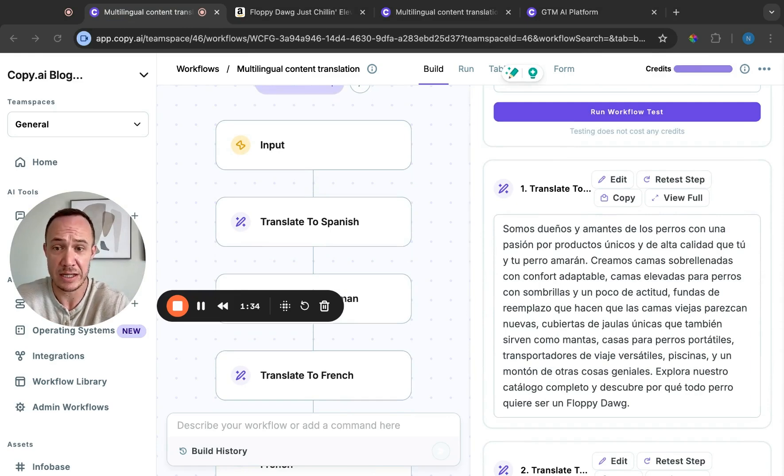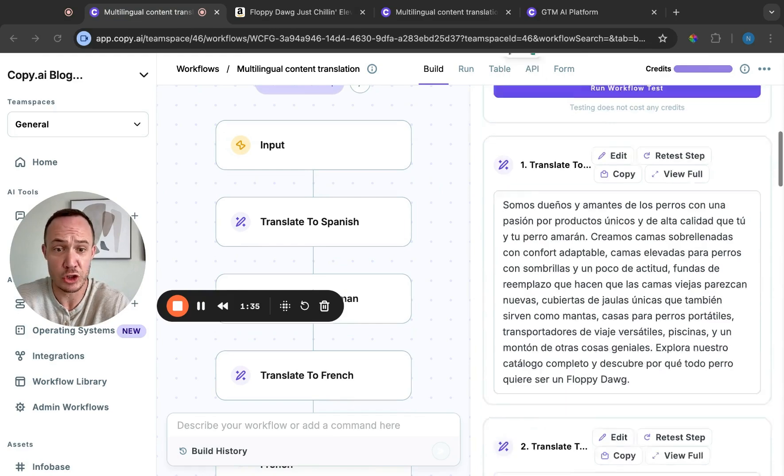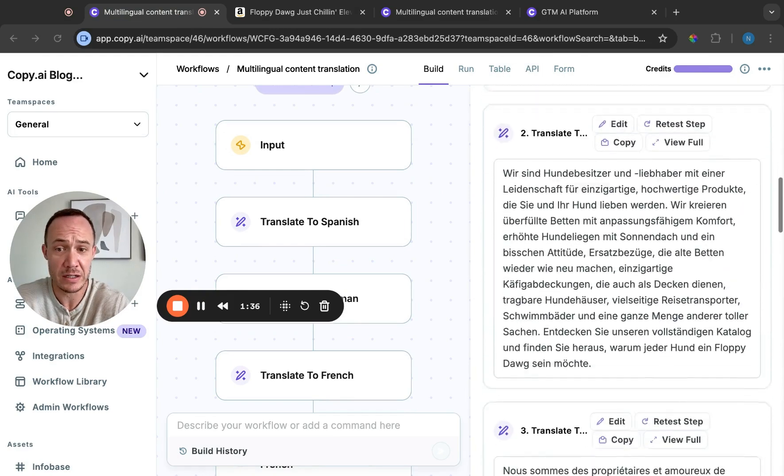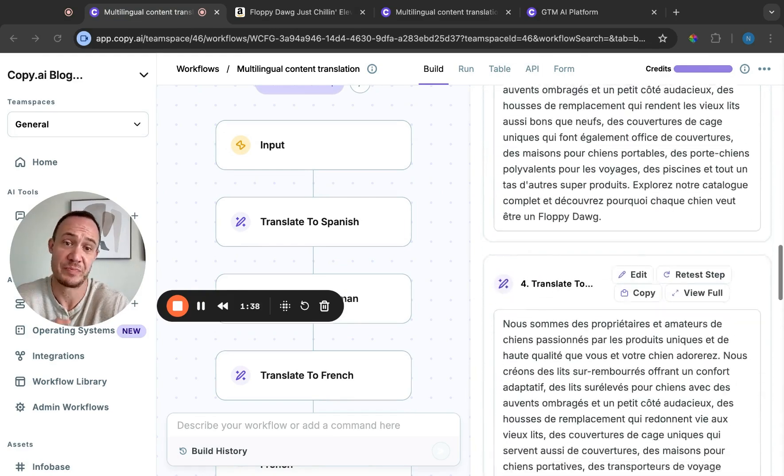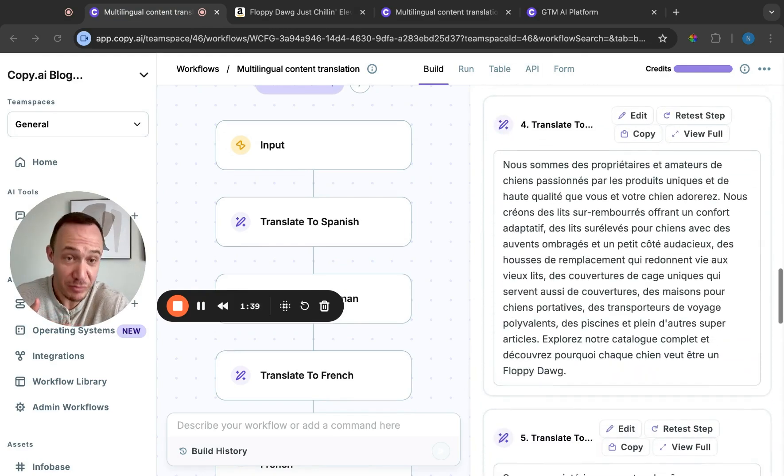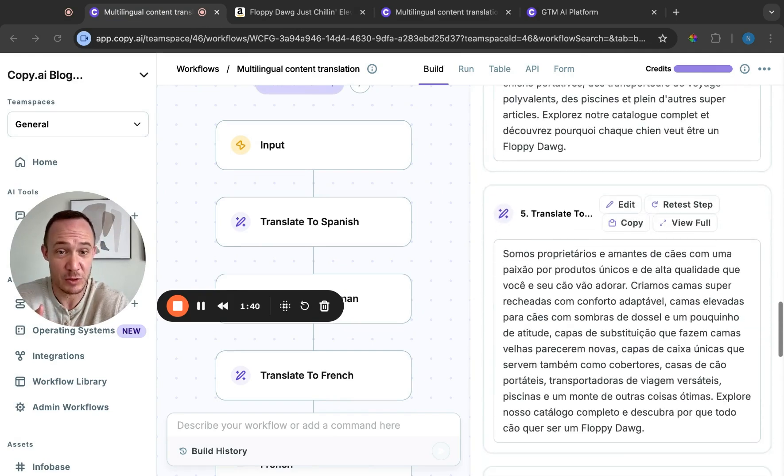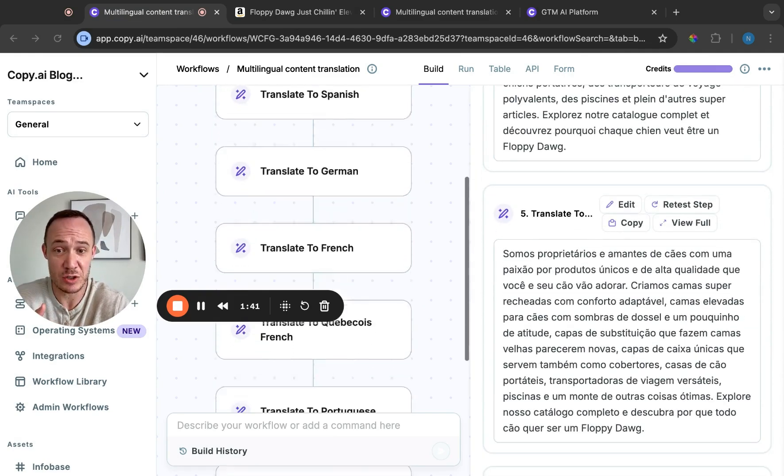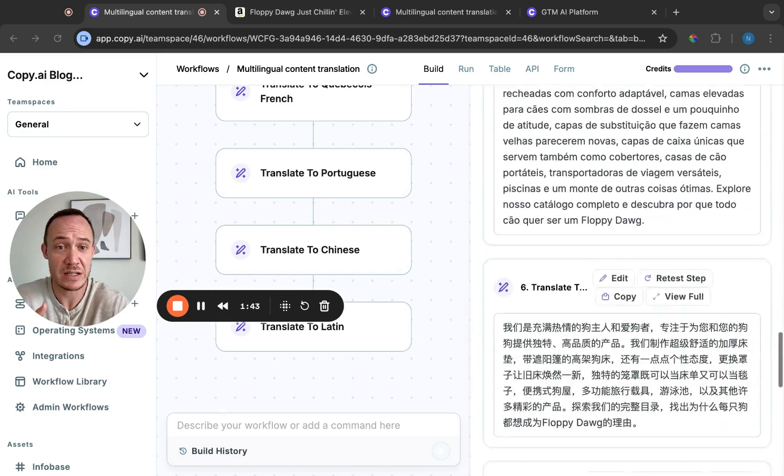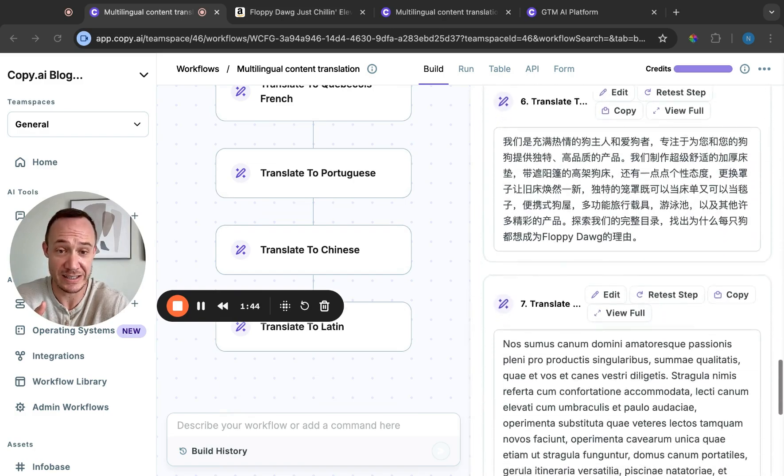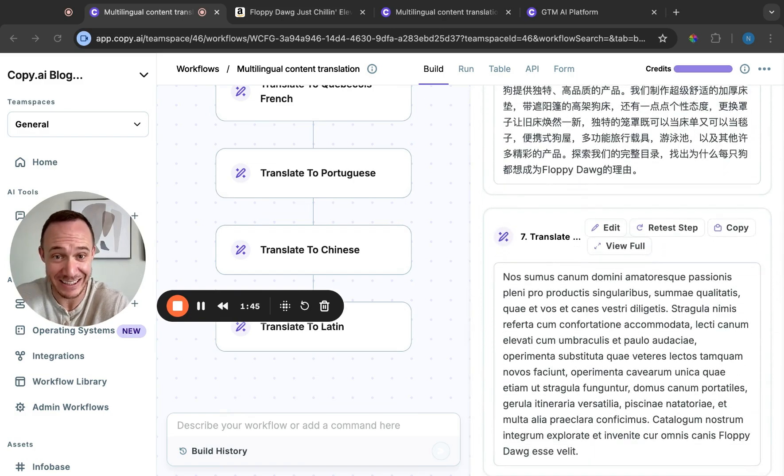And you'll see that it comes out translated to Spanish. It translates to German, French, Quebec French. It will translate this to Portuguese, Chinese, and then Latin finally.